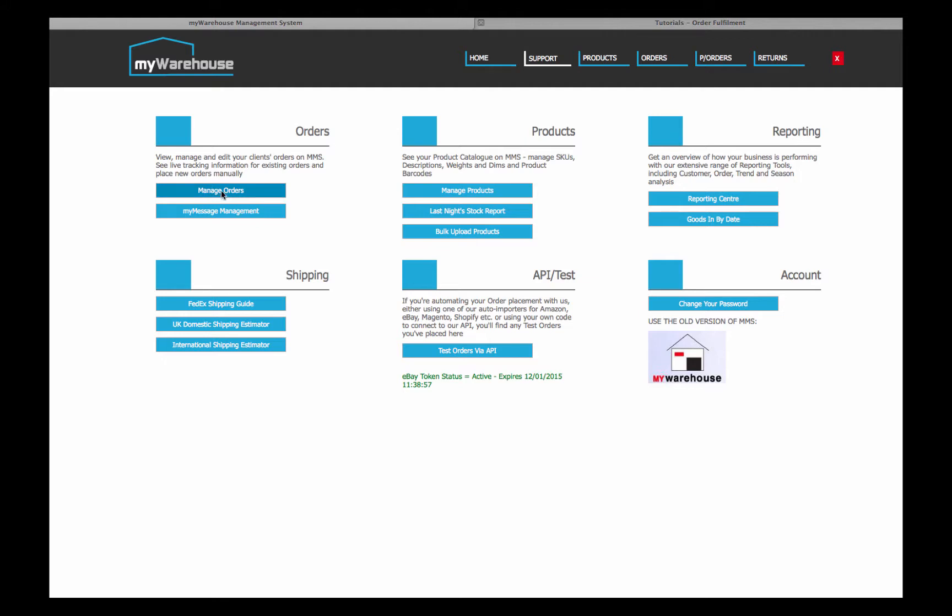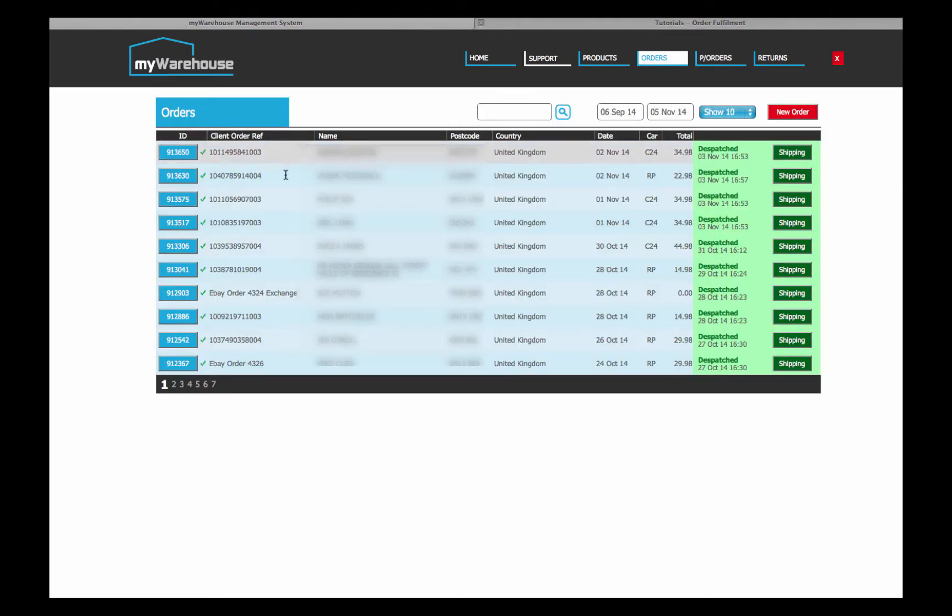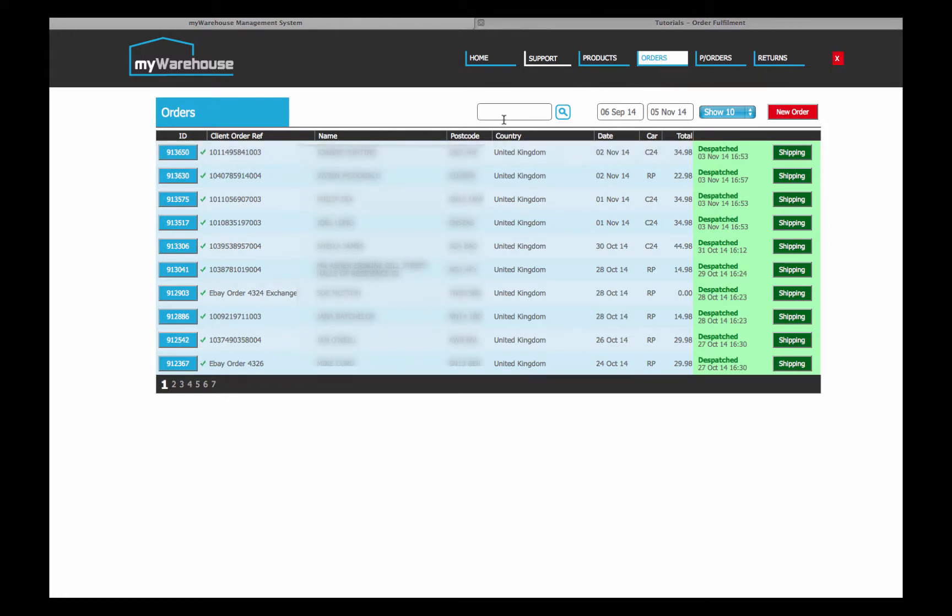So let's just go over to the orders by clicking on manage orders. You can also do the same thing by clicking on the order tab at the top. Now you can see an overview of the orders for this particular test client.